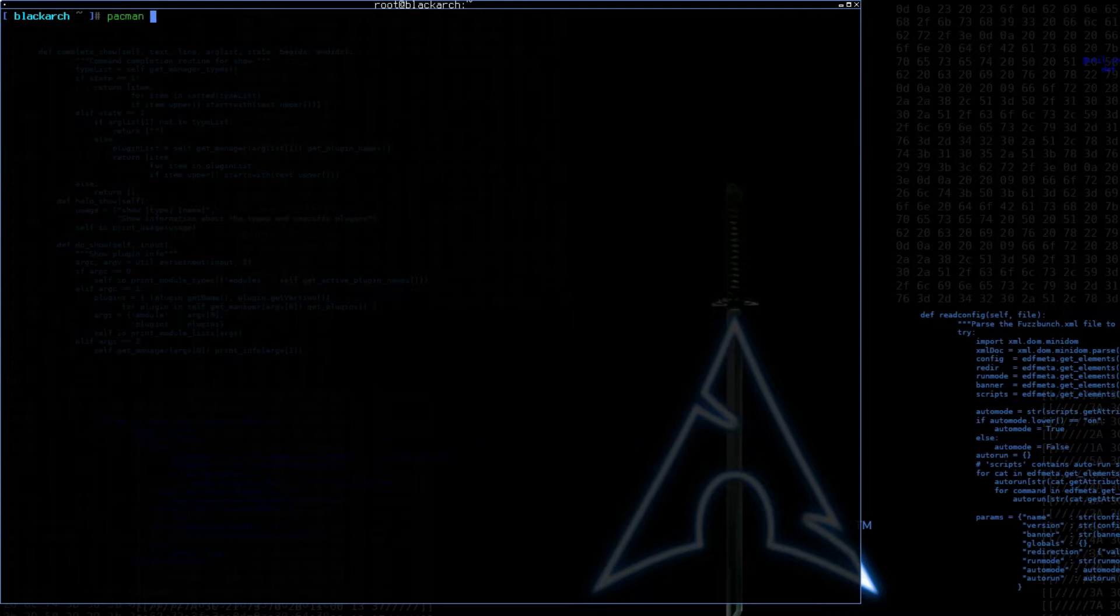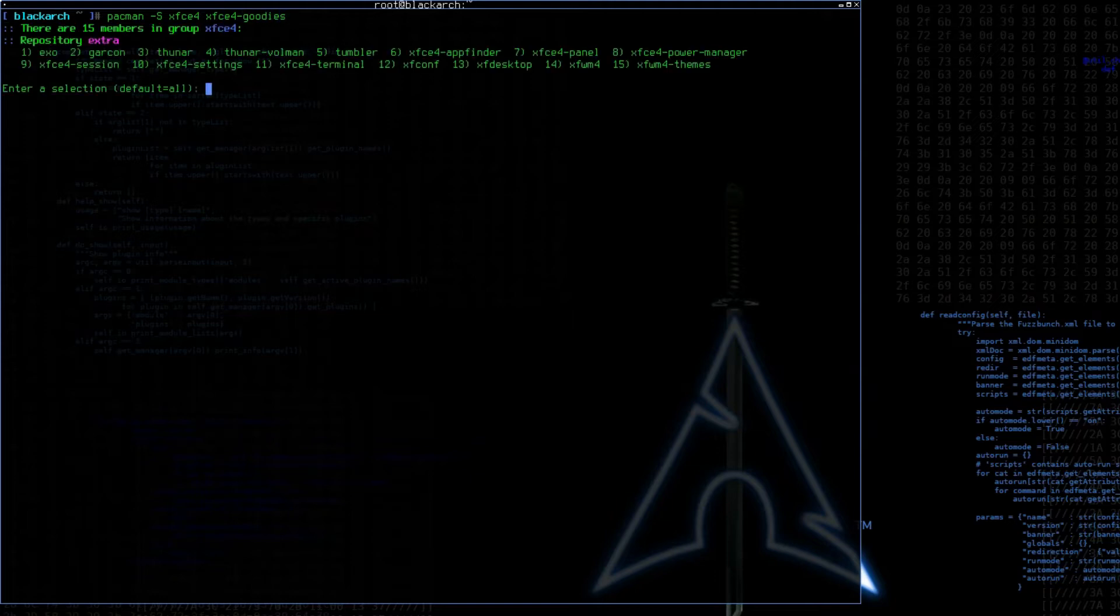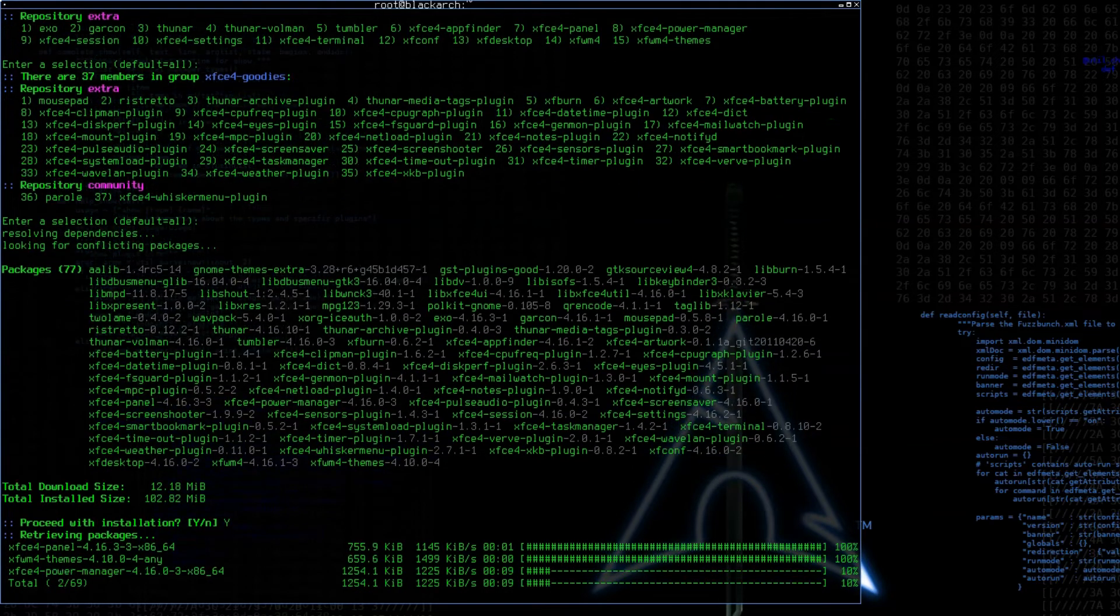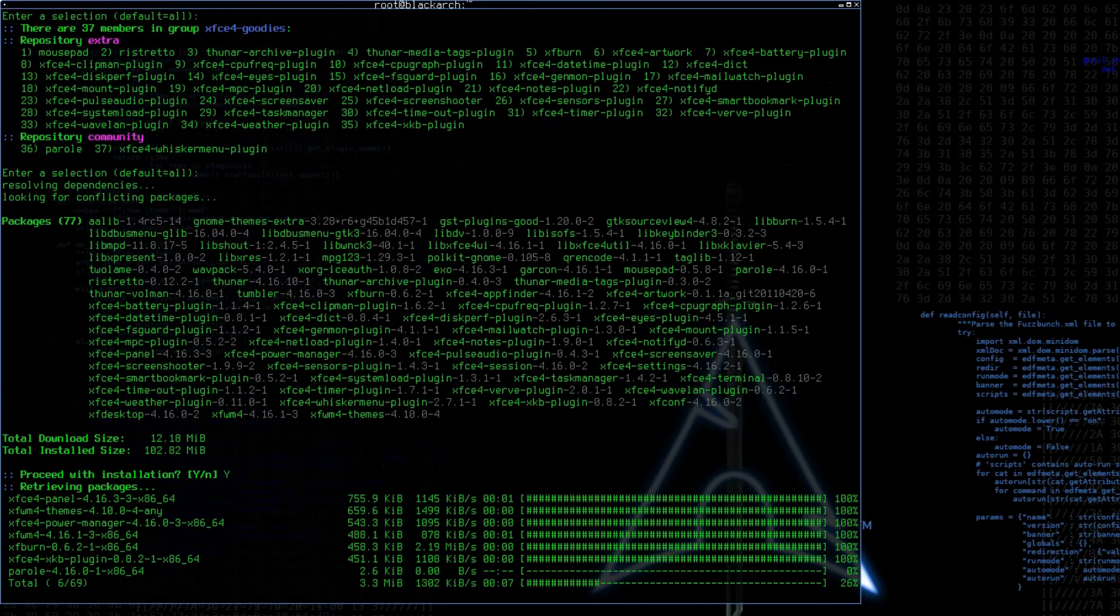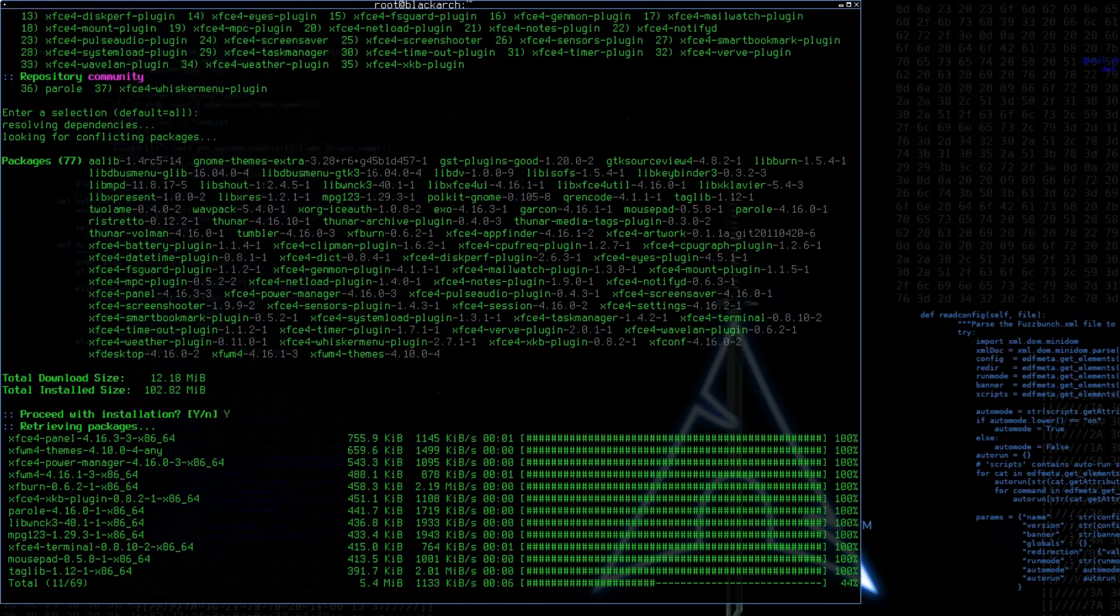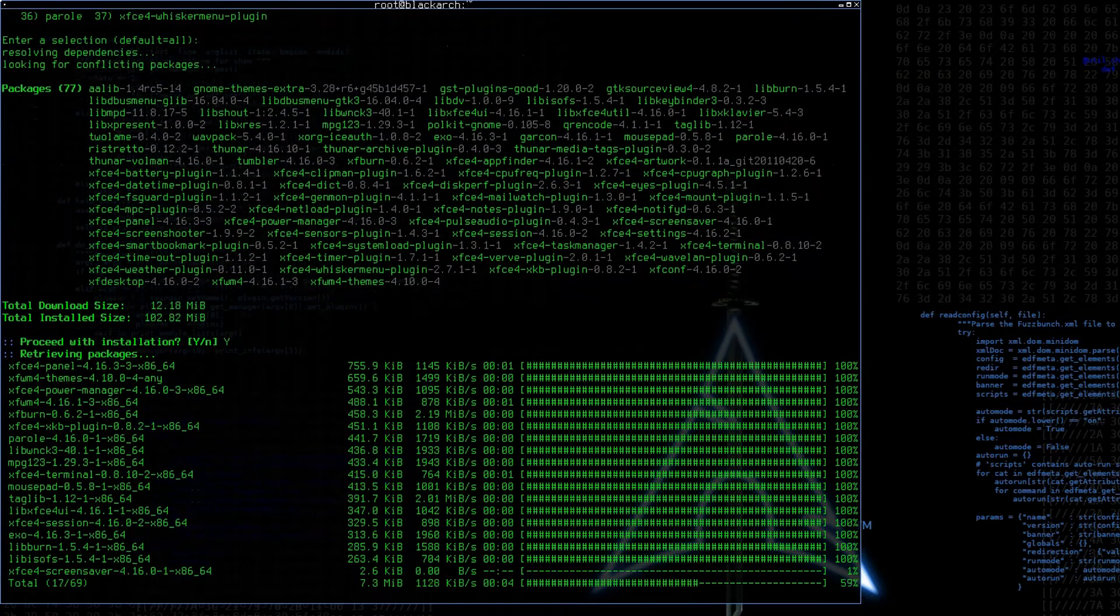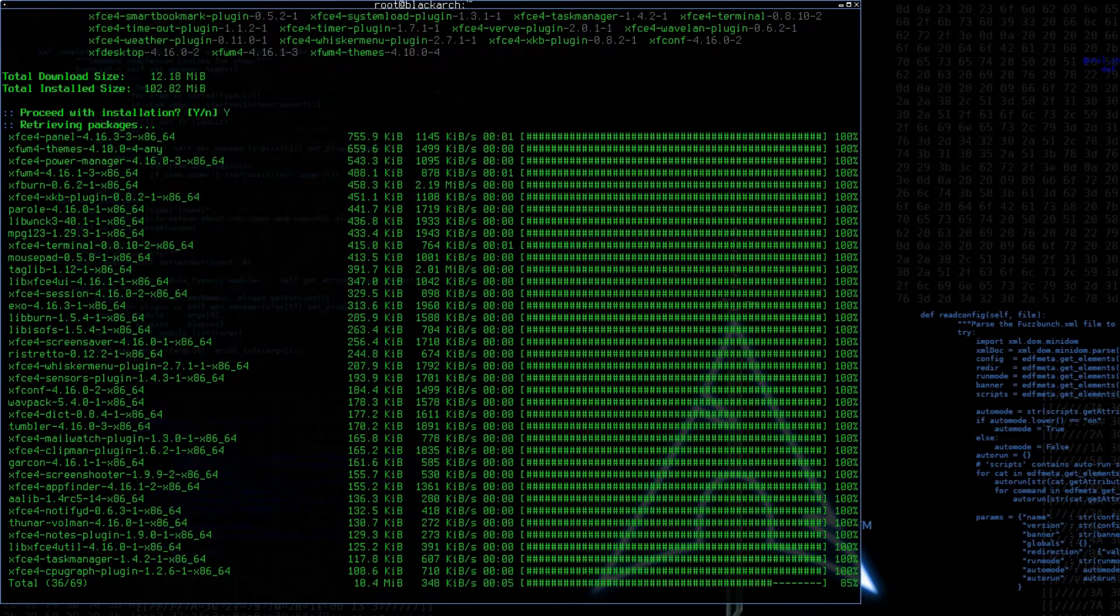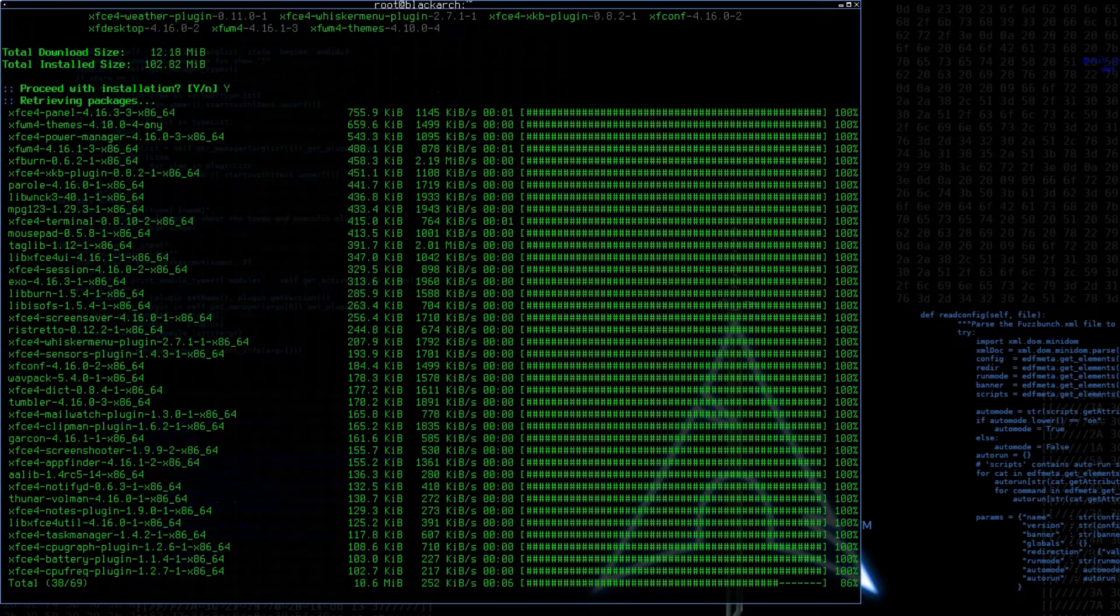Let's try running our command again: pacman -S xfce4 and xfce4-goodies. Yes, we'll take all of those packages. Proceed with the installation. That already looks better this time. So if you get that 404, it might just be necessary to run the update command again: pacman -Syu.